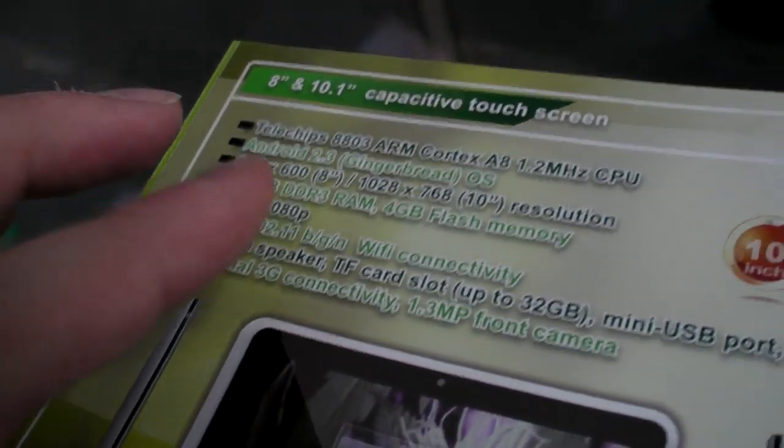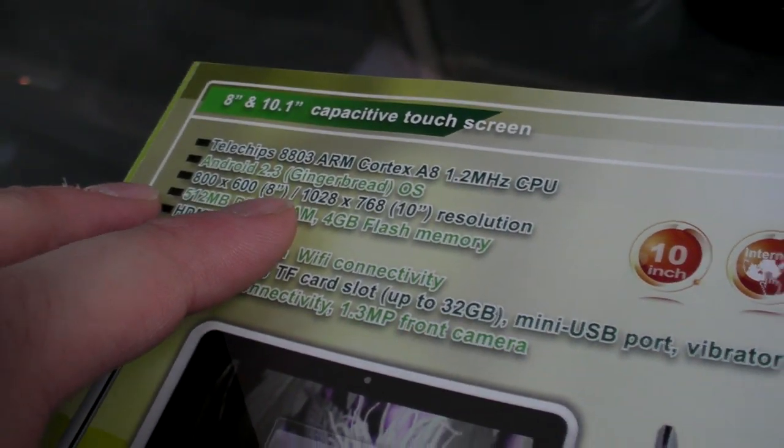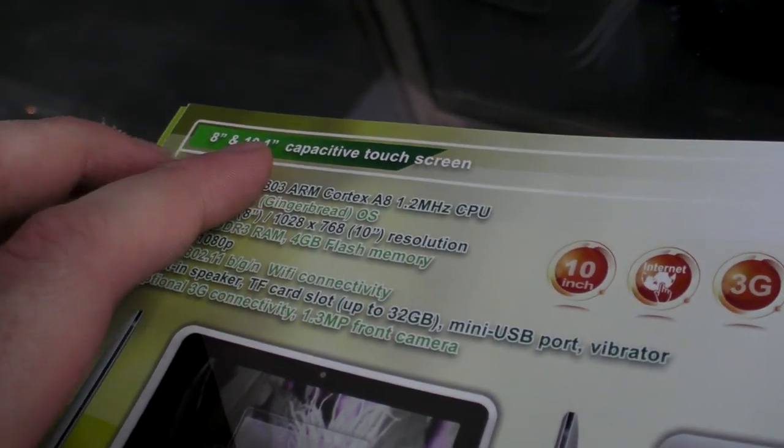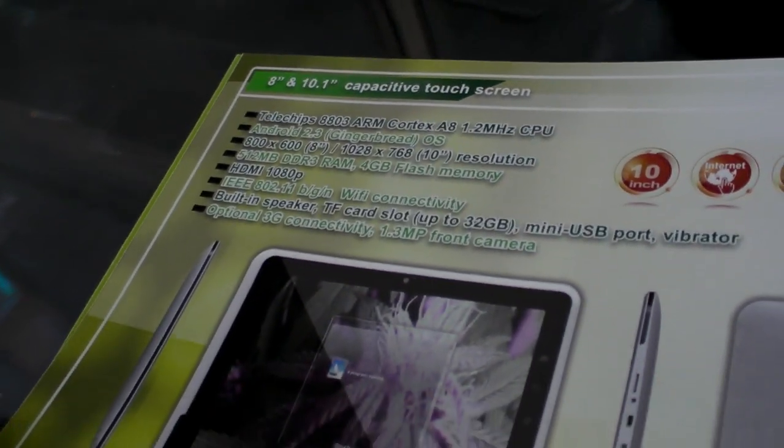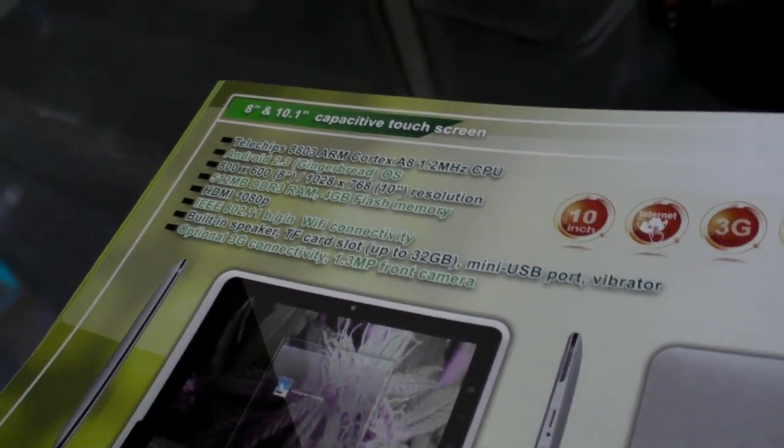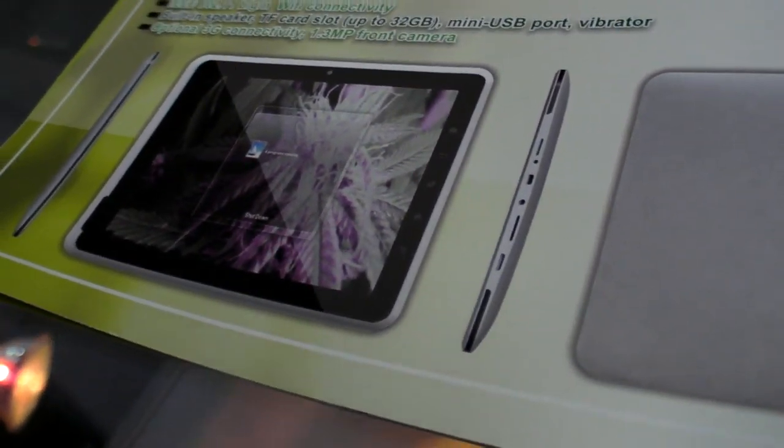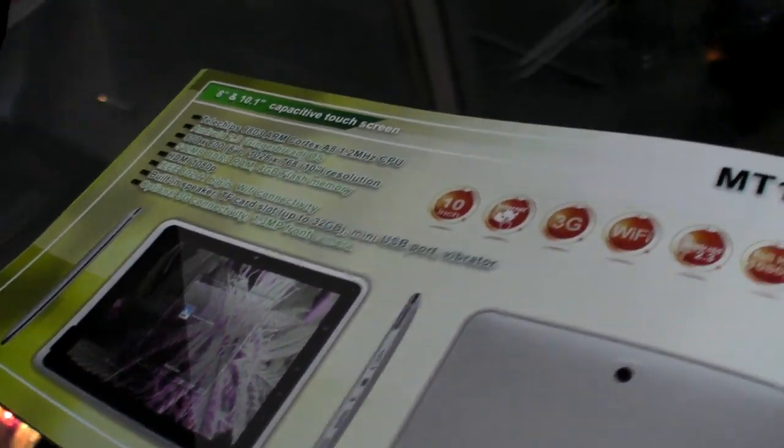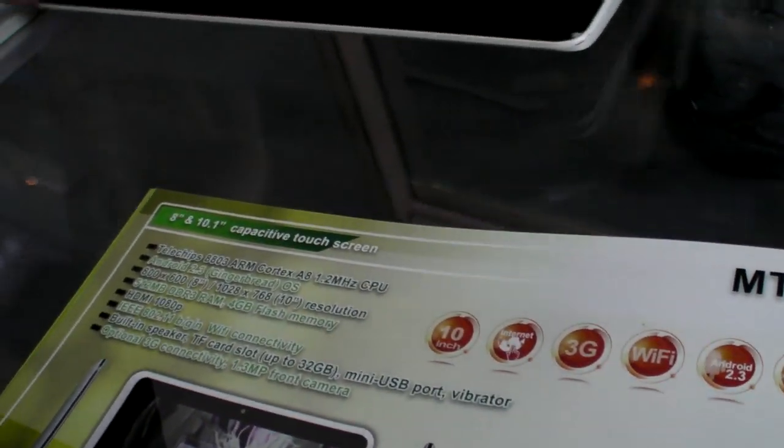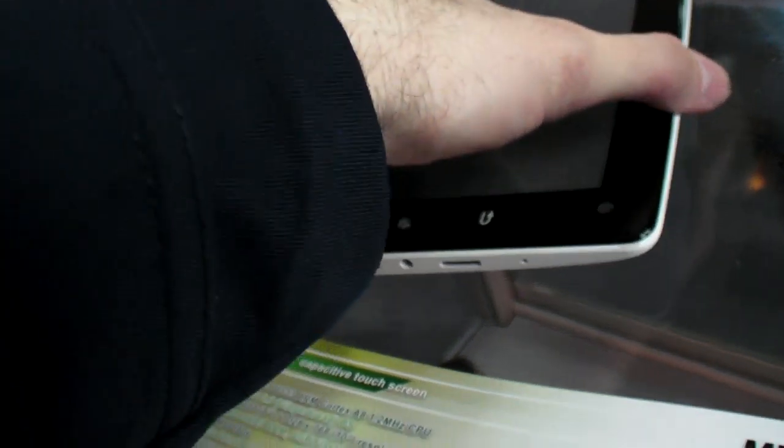And you also have an 8 inch version and 10 inch version. Those are 4x3, like the iPad. And this is the design of the 10 inch? With the same hardware inside but a bigger screen? The only difference is the screen.